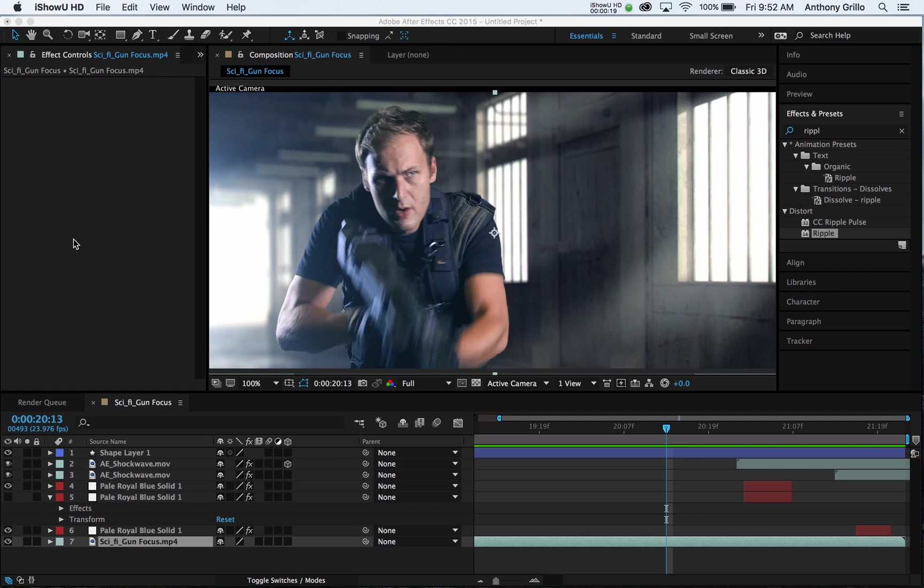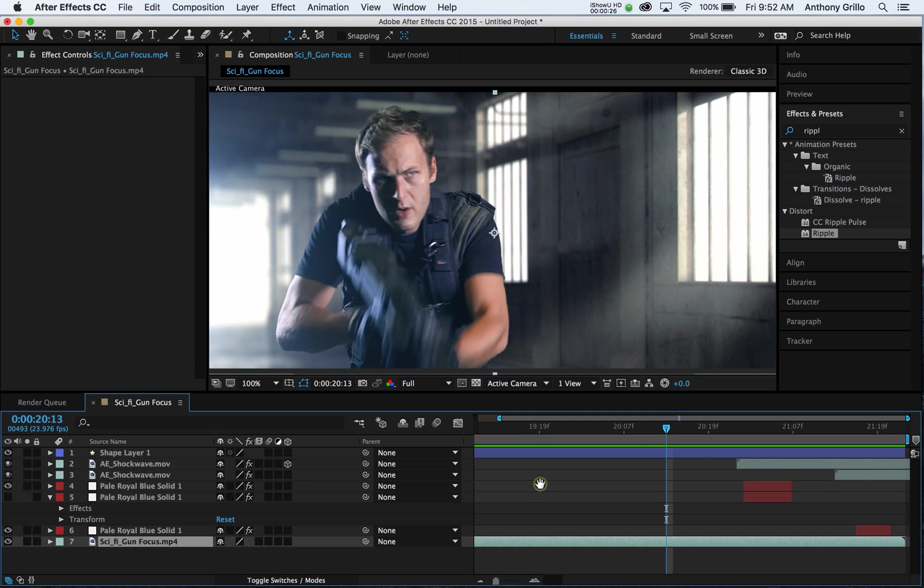I really started to dive into learning After Effects and learning how to do simple things that look like this.